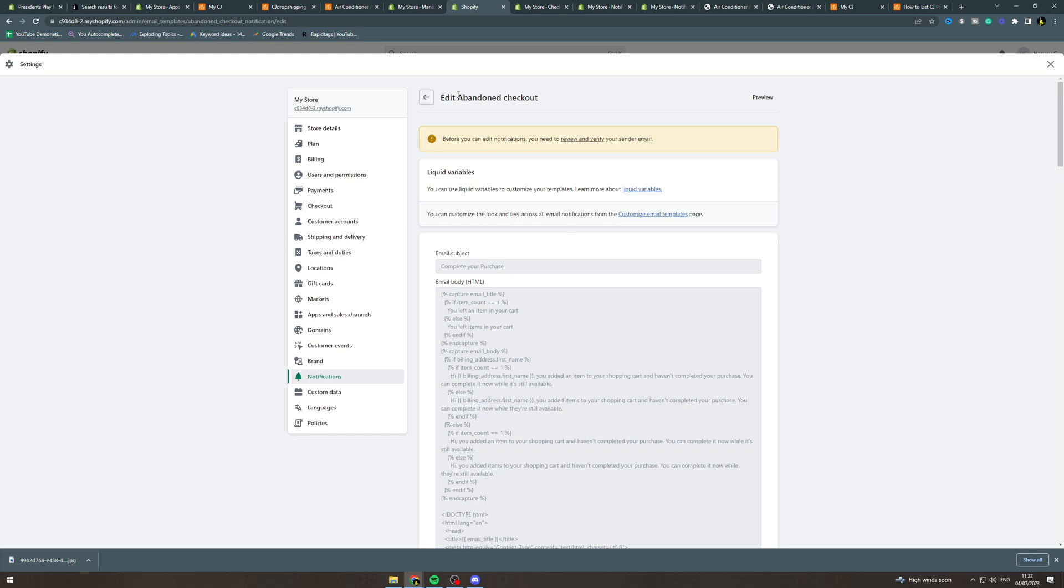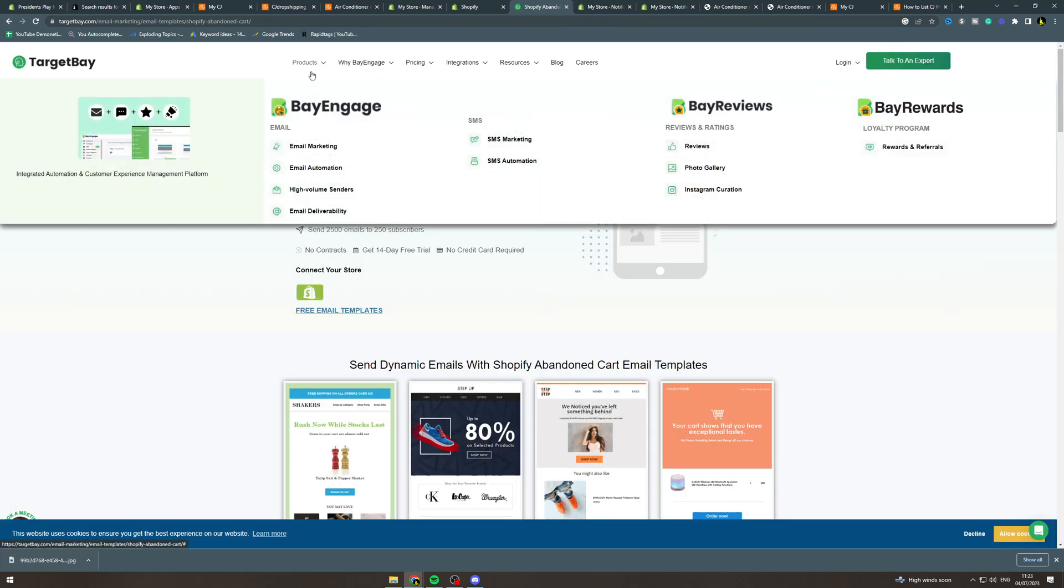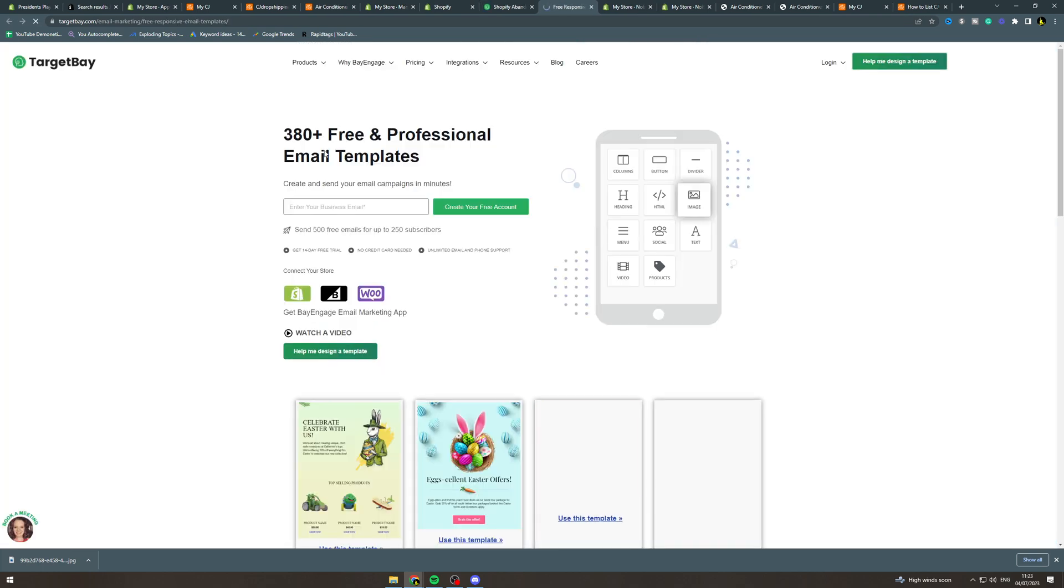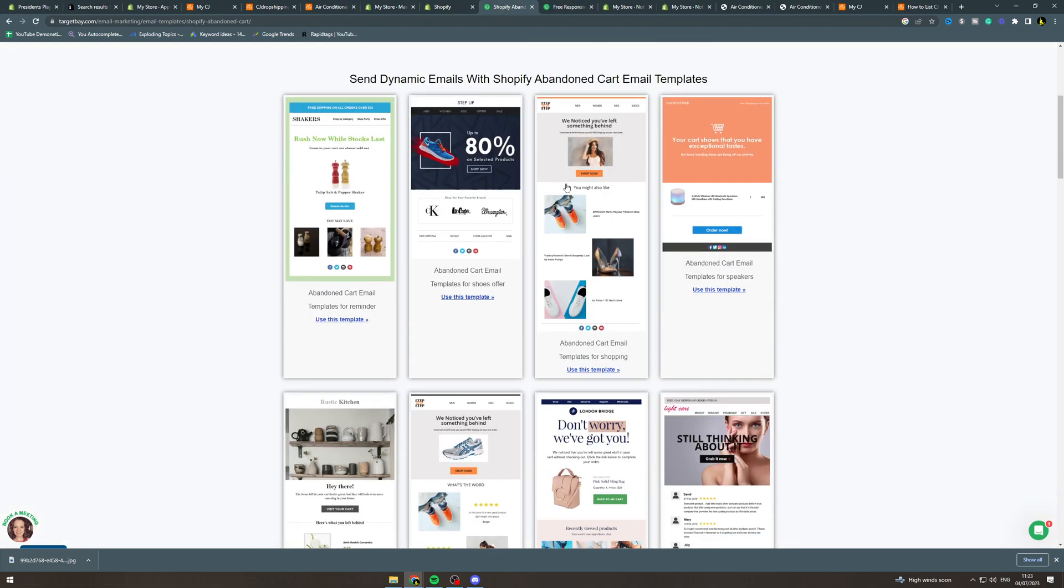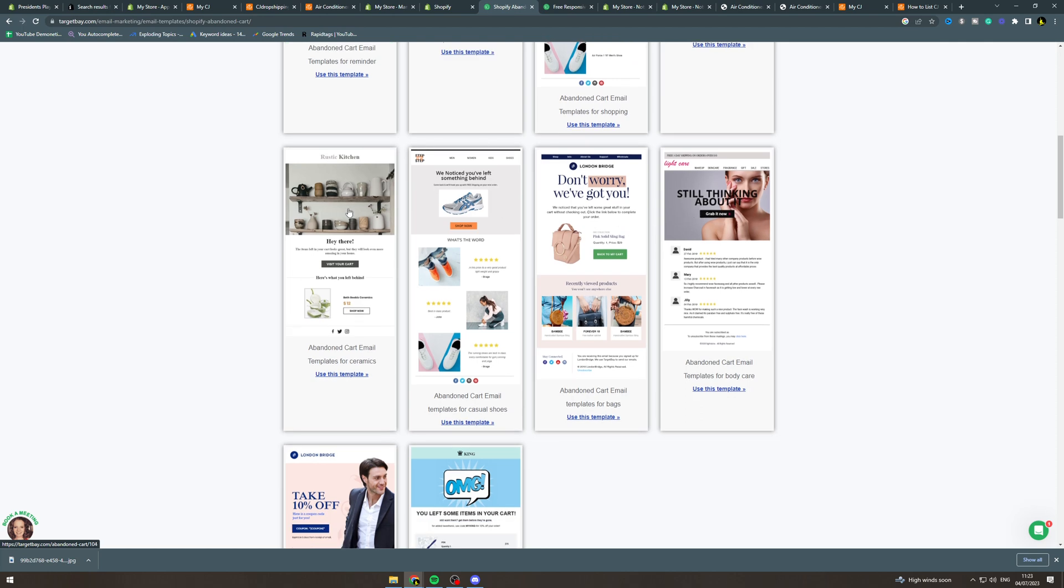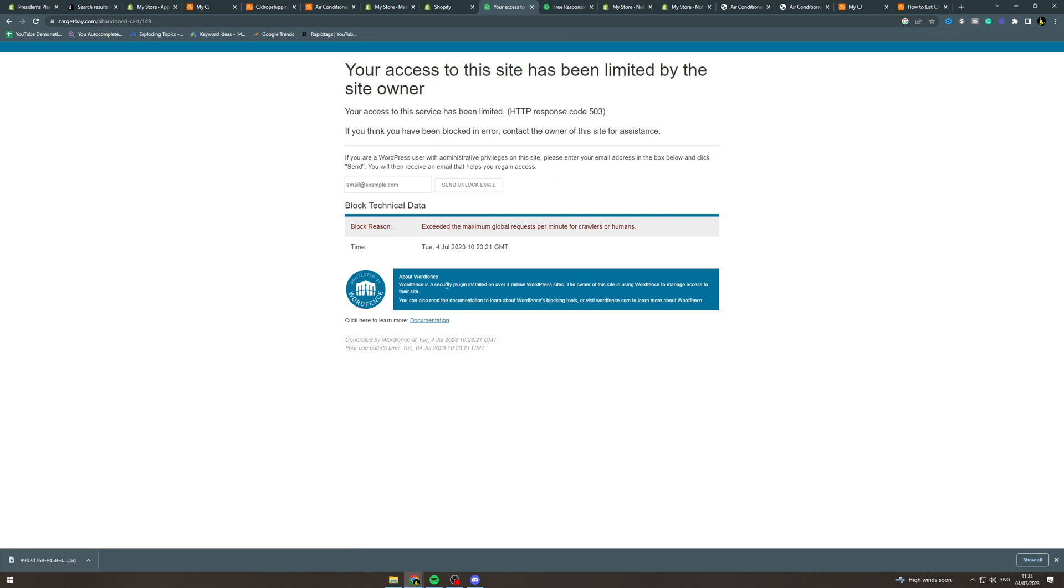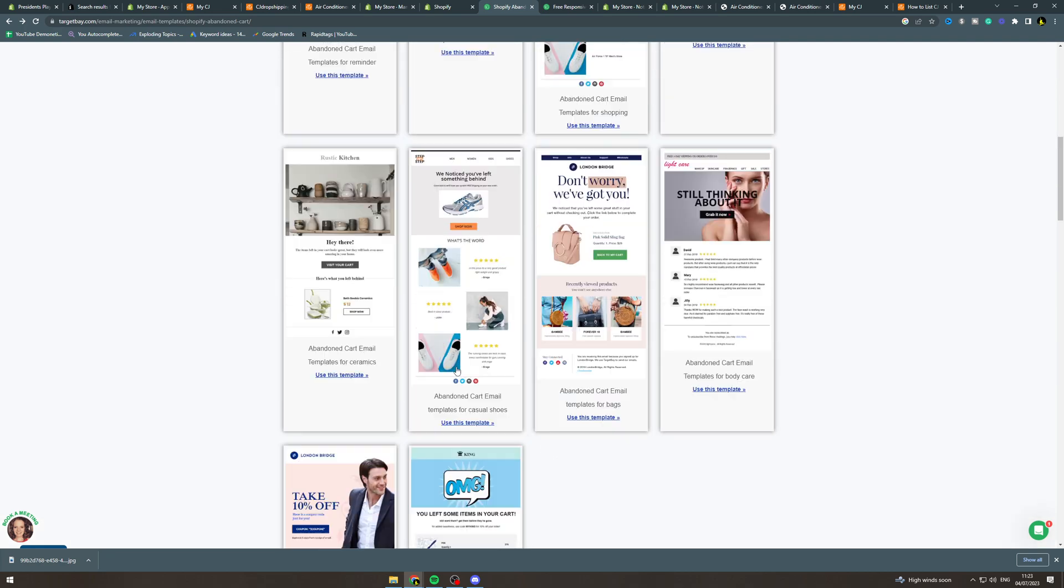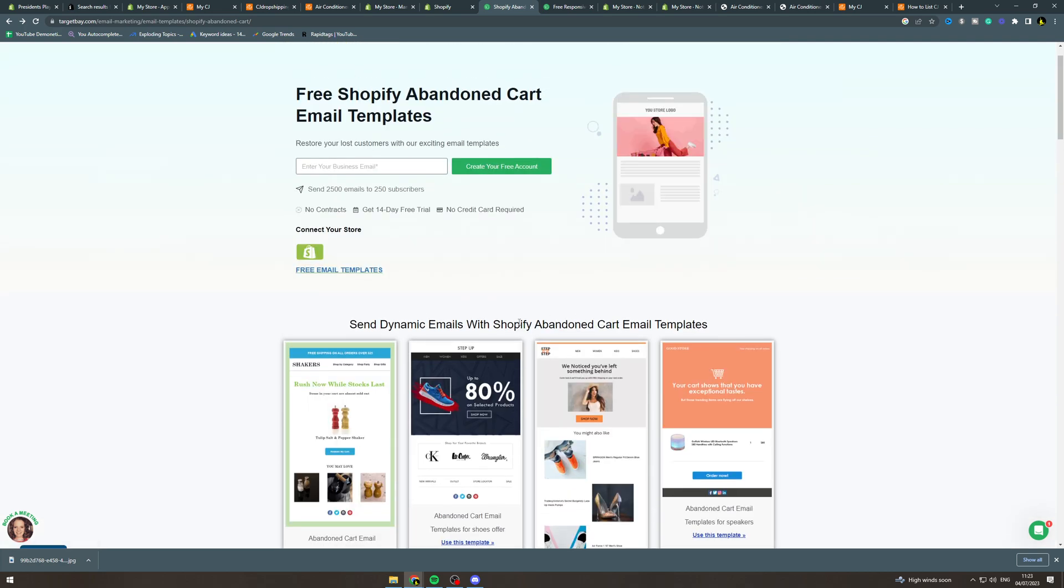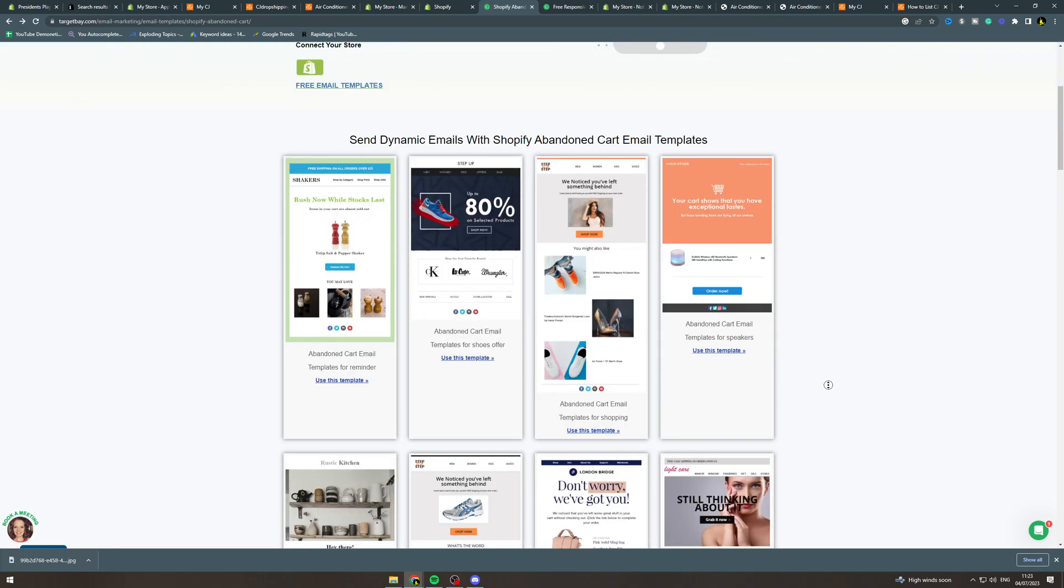The first way is you can get some abandoned cart templates online. For example, this site here, Target Bay, they have tons of free email templates. They have all of these abandoned cart emails. Say you want to use this one, you click use template and you have to send your email in. Once you put all your email and stuff, you're going to get access to this code and there's going to be like an editor that will make it nice for you to edit. It's like a drag and drop thing here, so it's pretty good and useful.